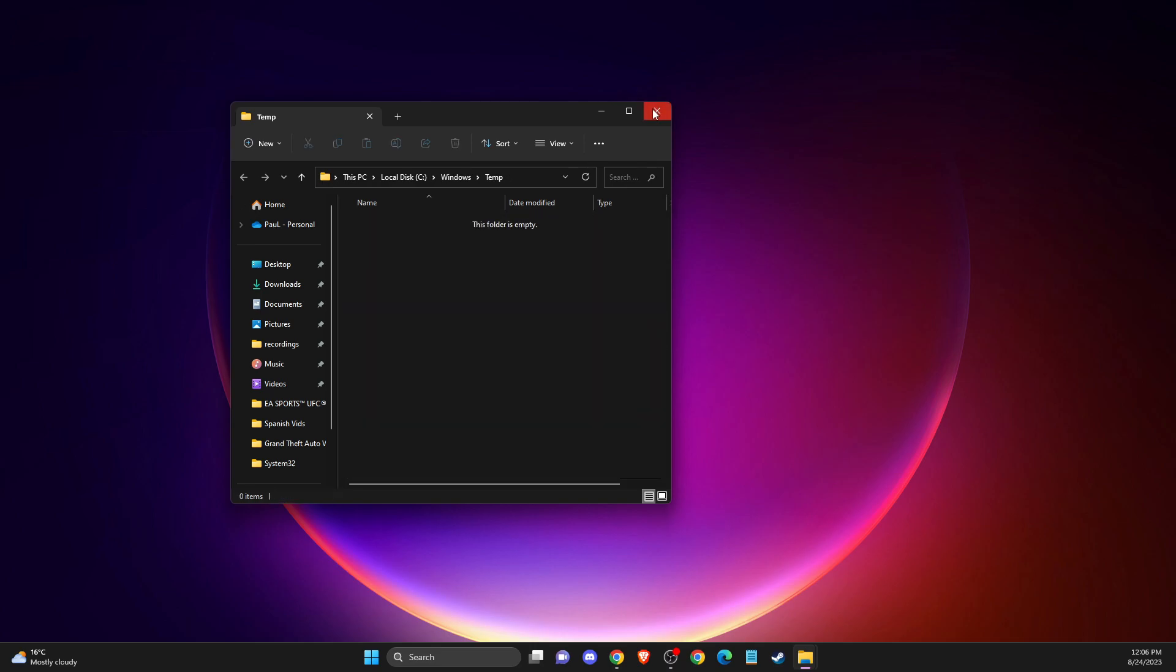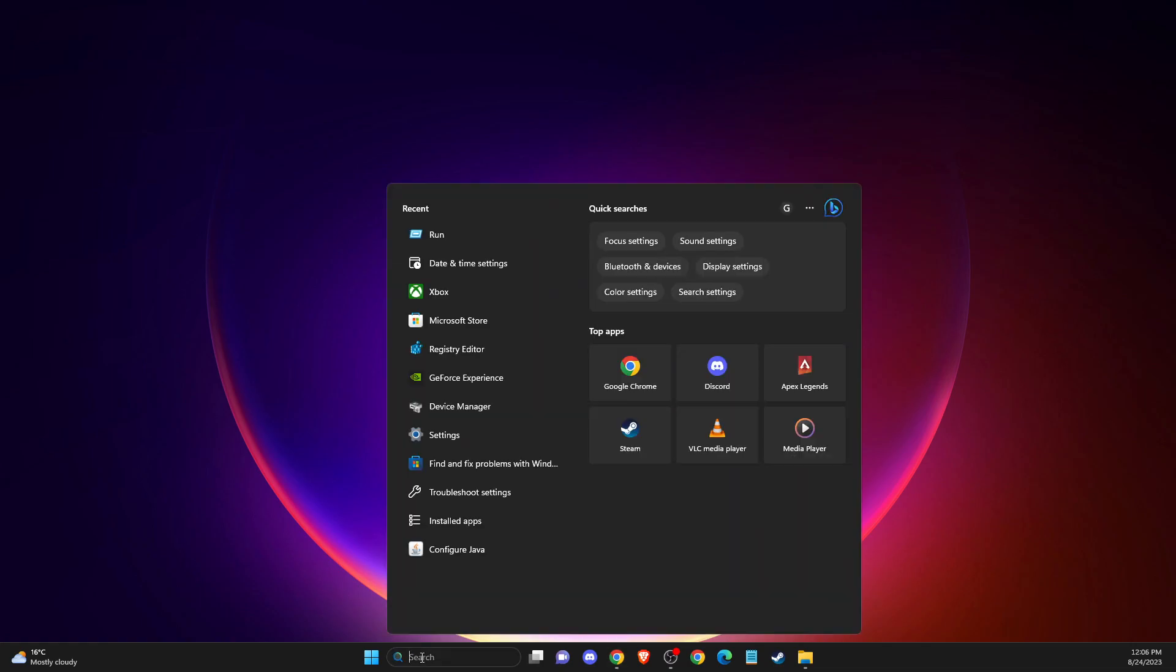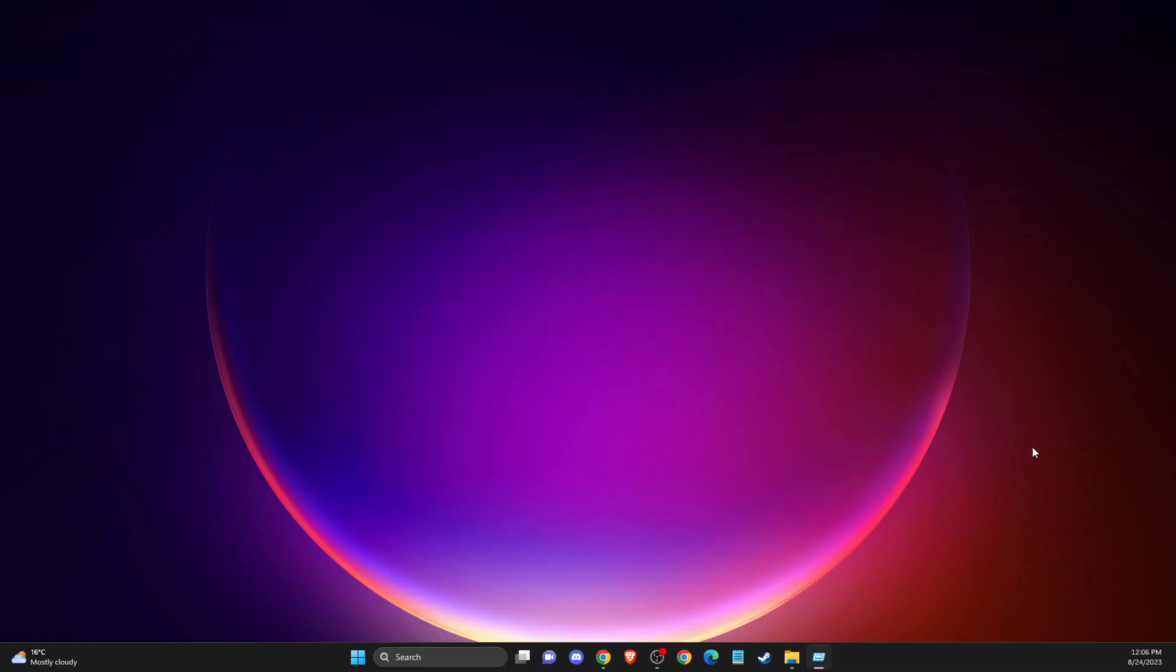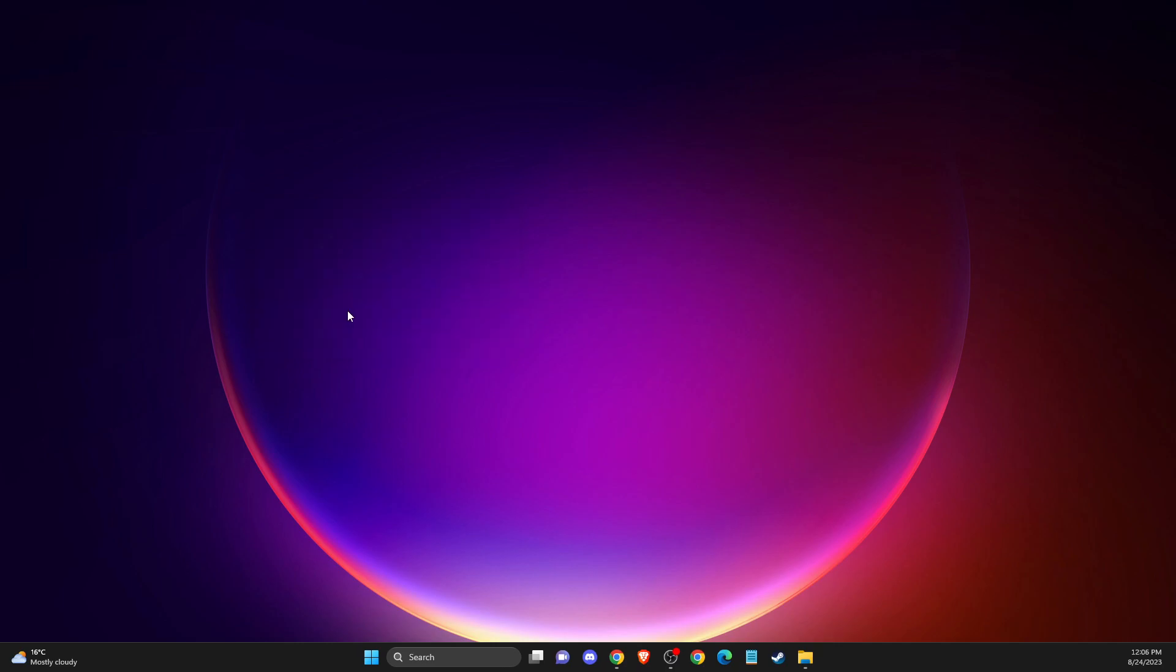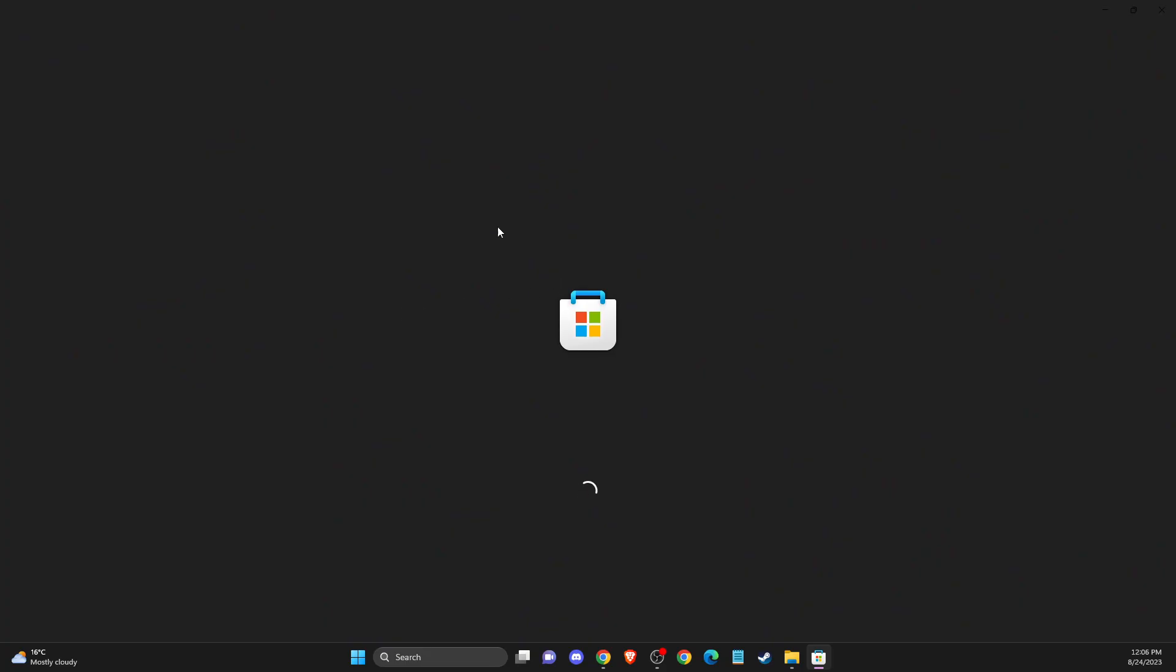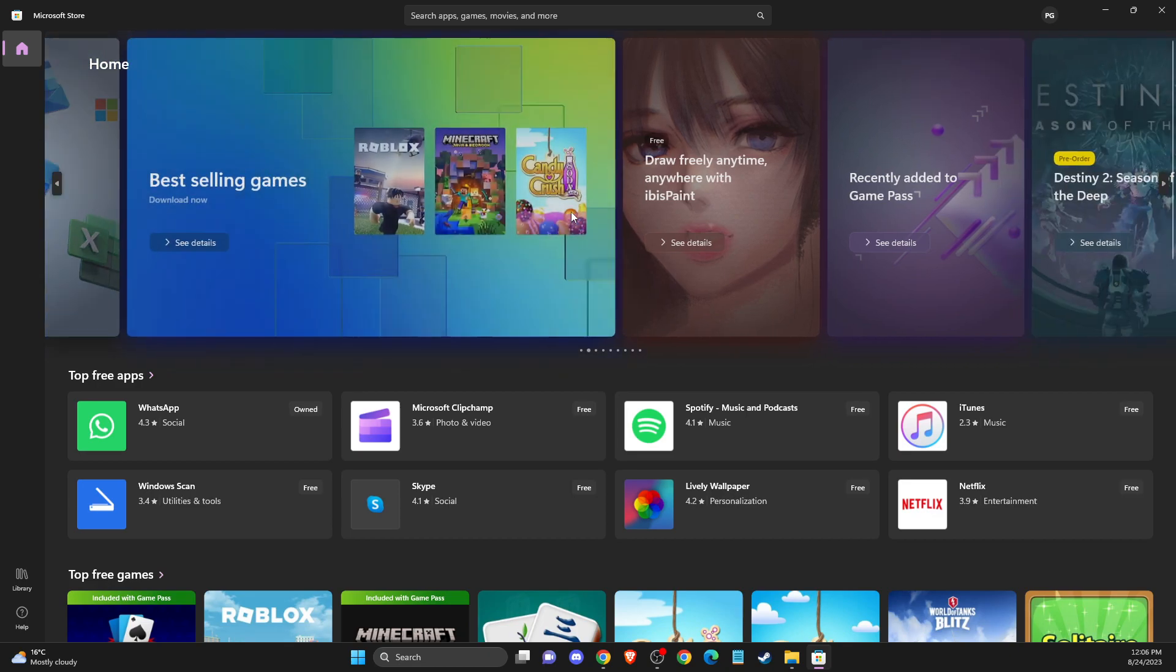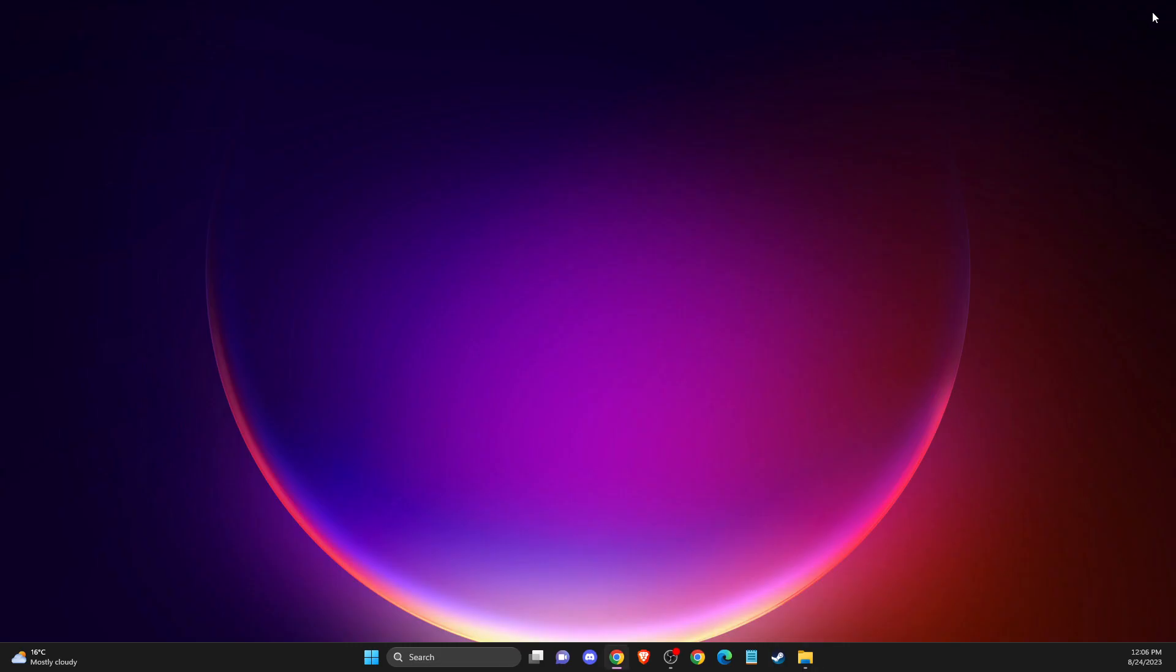And after that, another thing that you can do here is again press Windows + R or run. And then here you just need to write wsreset. And Microsoft Store will automatically reset. And after that, you should be able to fix your issue.